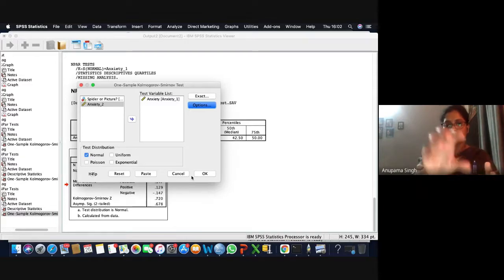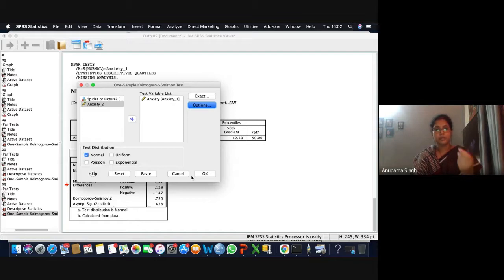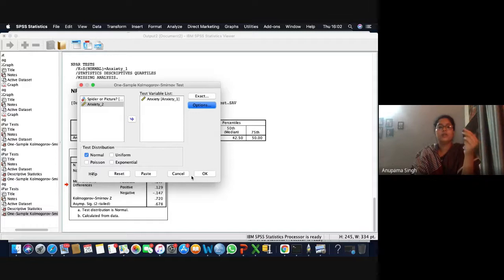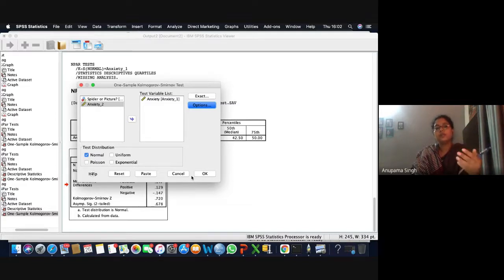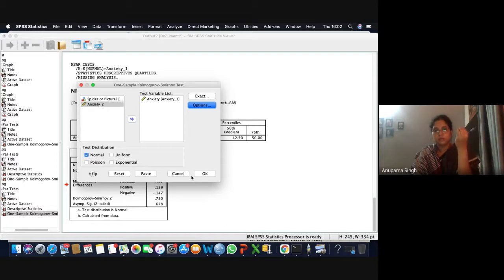In the bottom box showing test distribution, they ask what distribution you want your sample values to be tested to. If I want to test that my sample is coming from a normal distribution, I opt for normal distribution. If I want to test whether my sample values come from a uniform, Poisson, or exponential distribution, I choose accordingly. Right now we are checking normality, so we opt for normal distribution only.